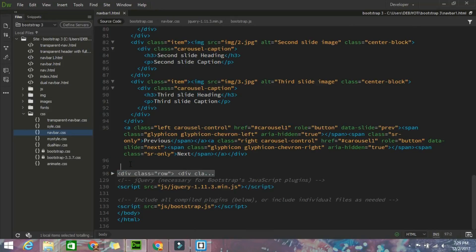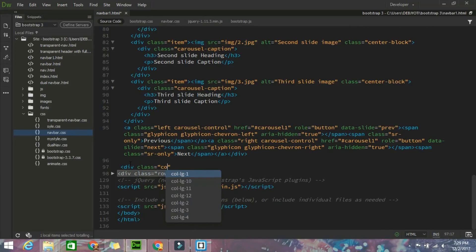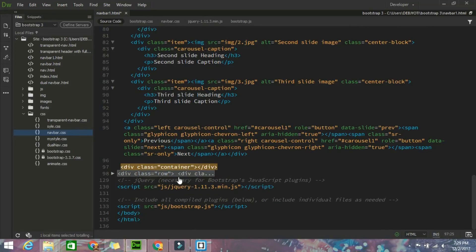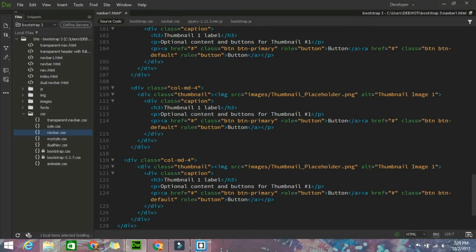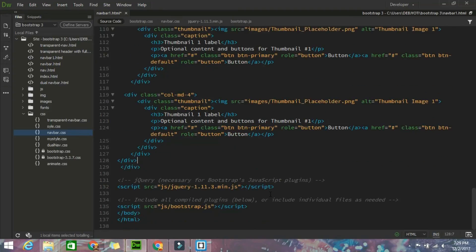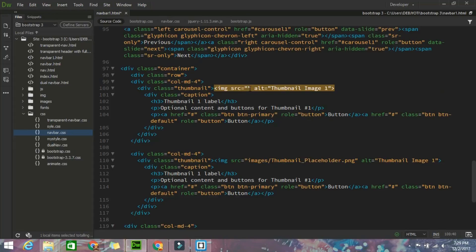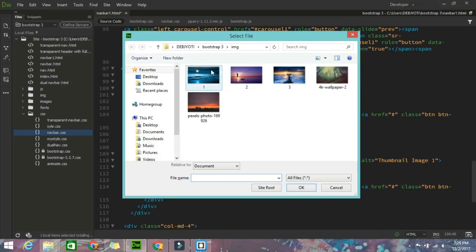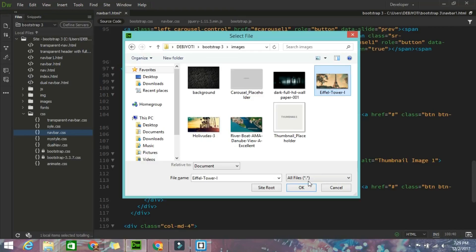Take it outside a container - div class will be container. Cut and paste here. After that just change the thumbnail images and give some thumbnail images. Browse it in the images folder. Yeah, the thumbnail is there.